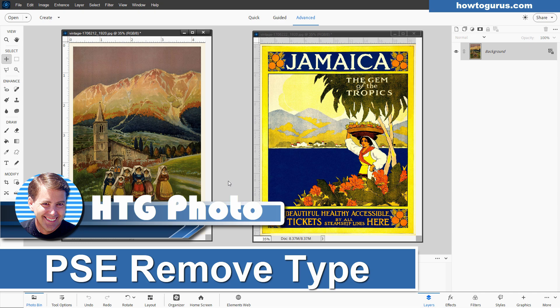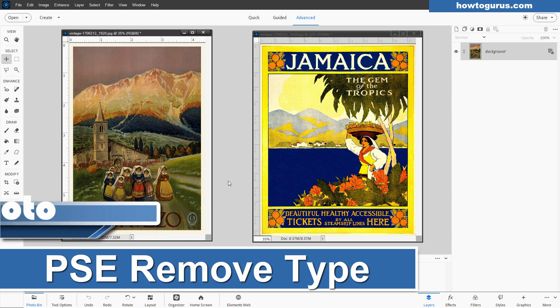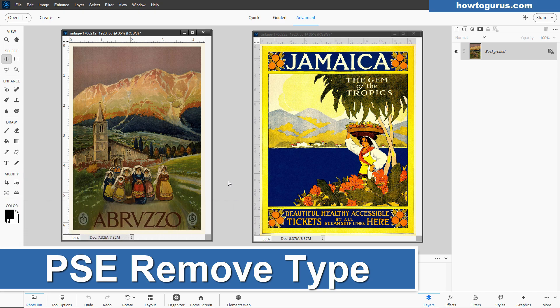Hi, George here with an easy technique to remove type off of a picture. In this case, I have two examples here. These are both vintage travel posters.